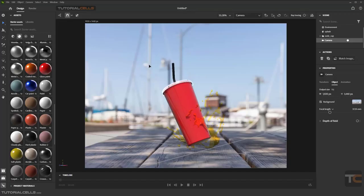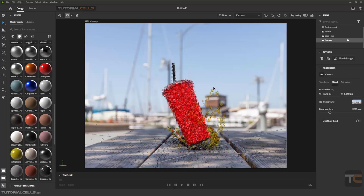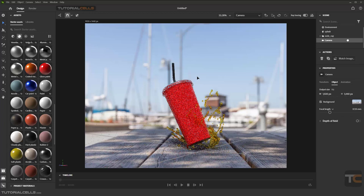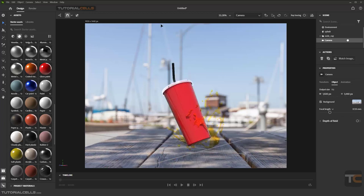For example, I have this scene and I want to have my final render. This software is very easy. You can turn on ray tracing, which means the final render directly in the viewport, or you can render it with your own customized settings.